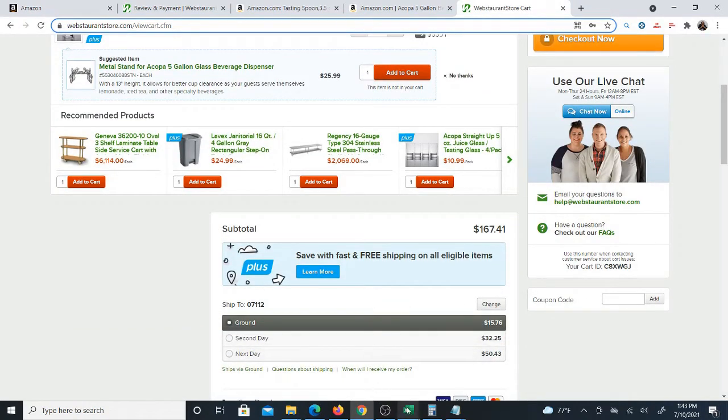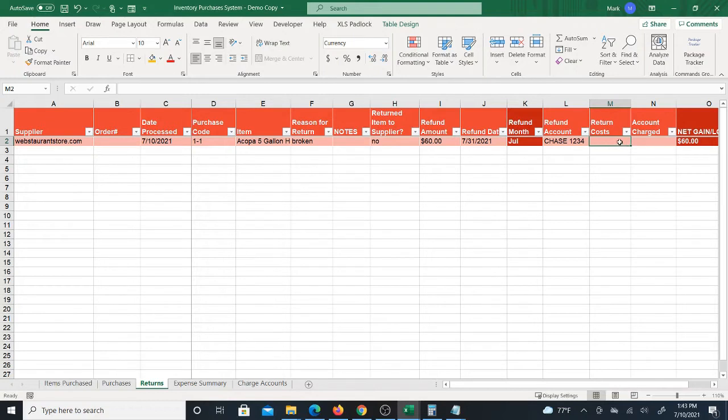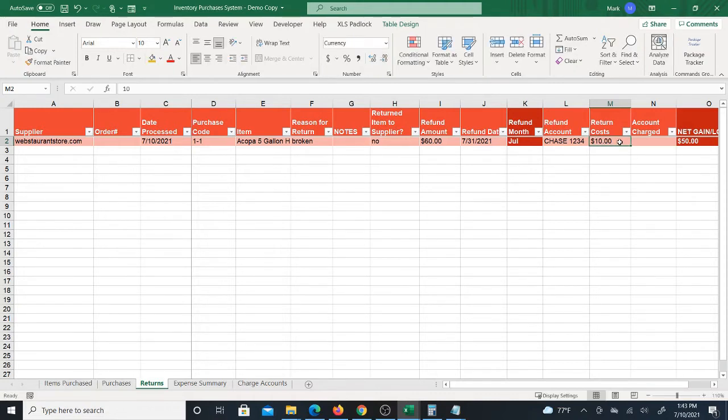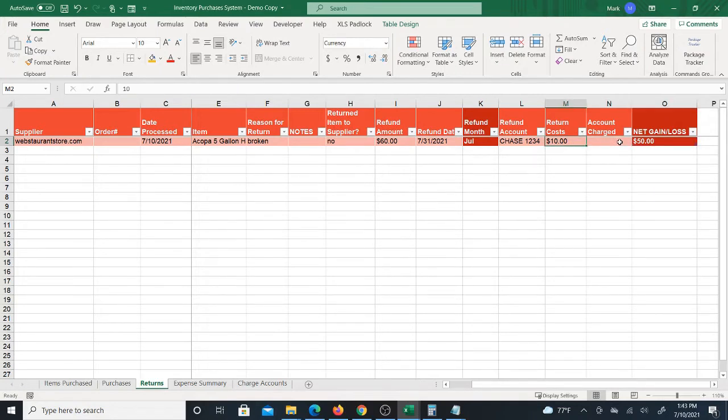So the return costs, this is like any other costs that you have to incur in order to return the product. But if I'm not actually physically returning anything there probably won't be any costs. But there could be if you have to return it. So if there is cost I'm just going to go ahead and add a return cost just so that you can see how it calculates. And you're going to see you're going to get $50.